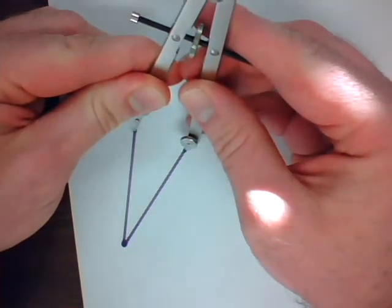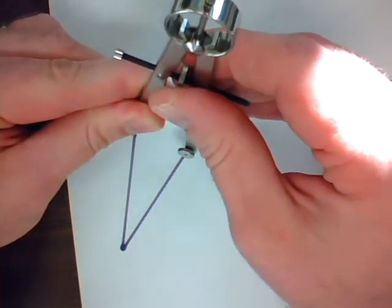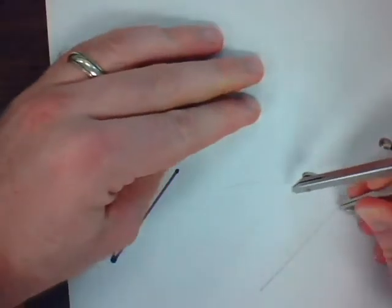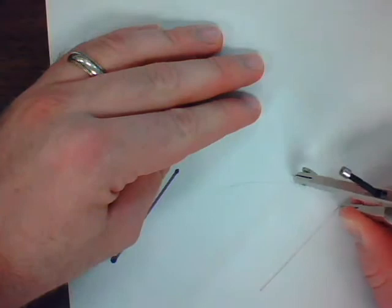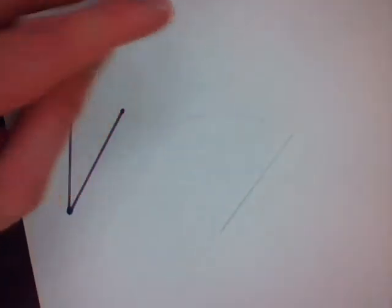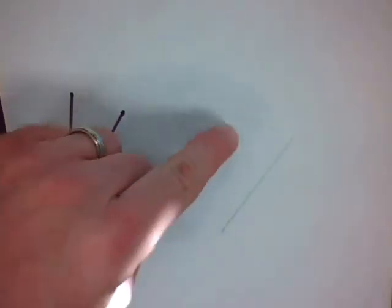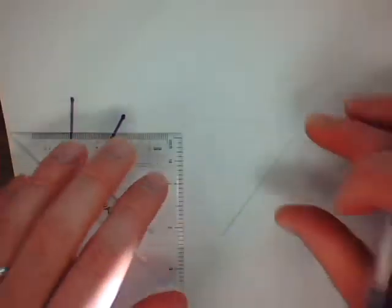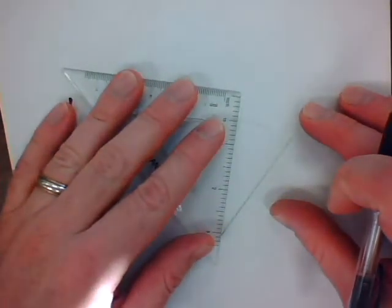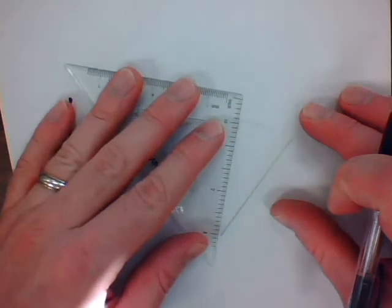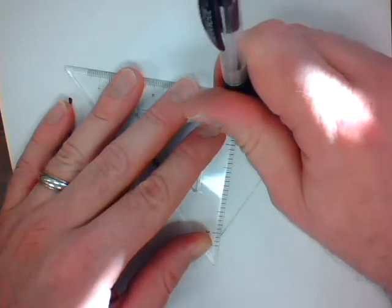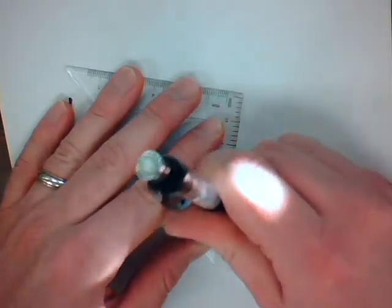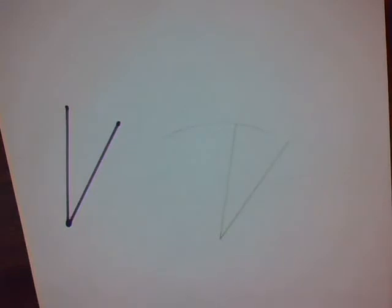From the other point. Again, as exact as you can be. From here. Right there. X marks the spot. I'll connect those two points in order to create a copy of the existing angle.